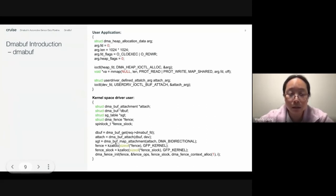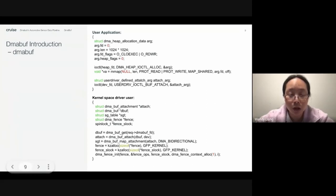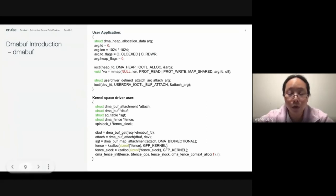You can get the scatter-gather list from the DMA buff with the DMA buff map attachment API. With this scatter-gather list returned from the API, the driver knows the DMA address of the buffers so that it can configure the hardware registers for the hardware to access the DMA memory.